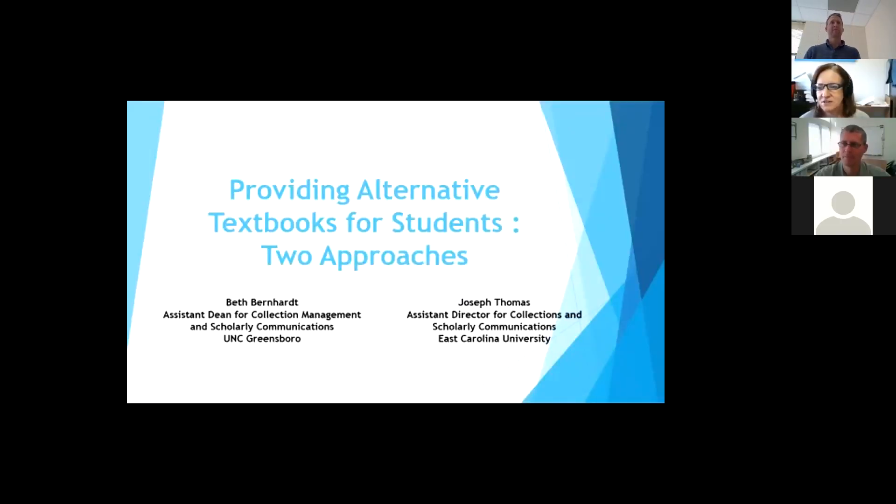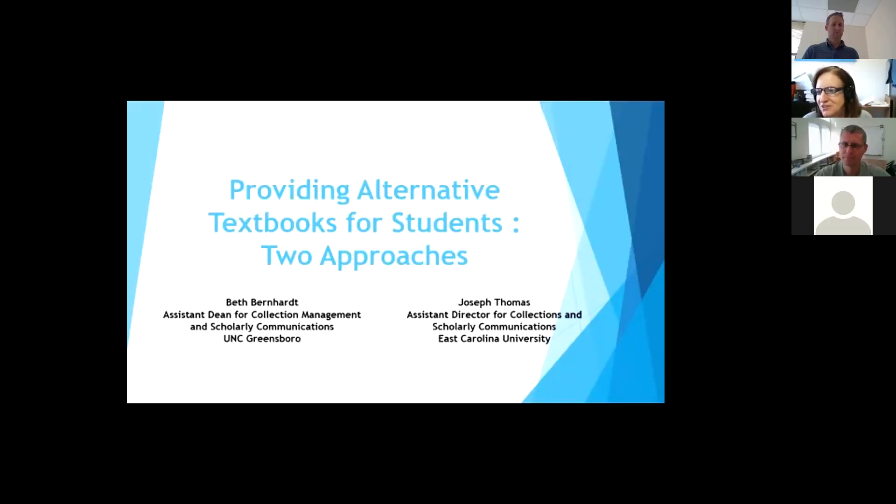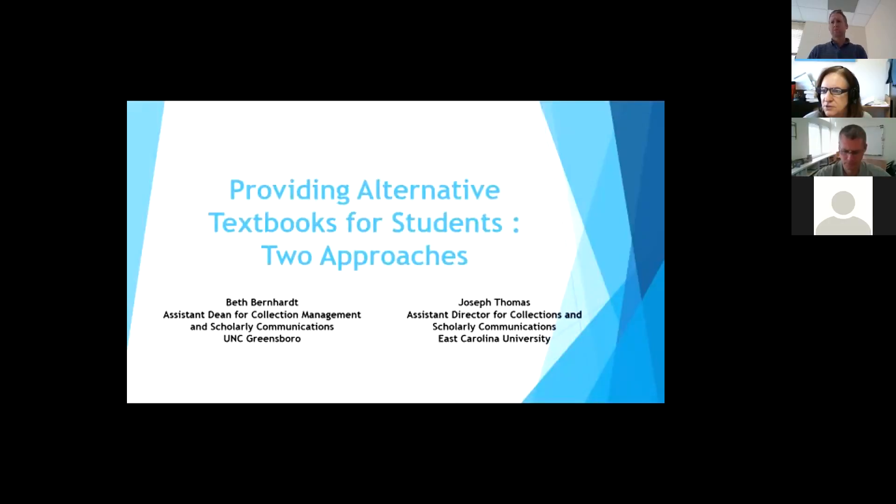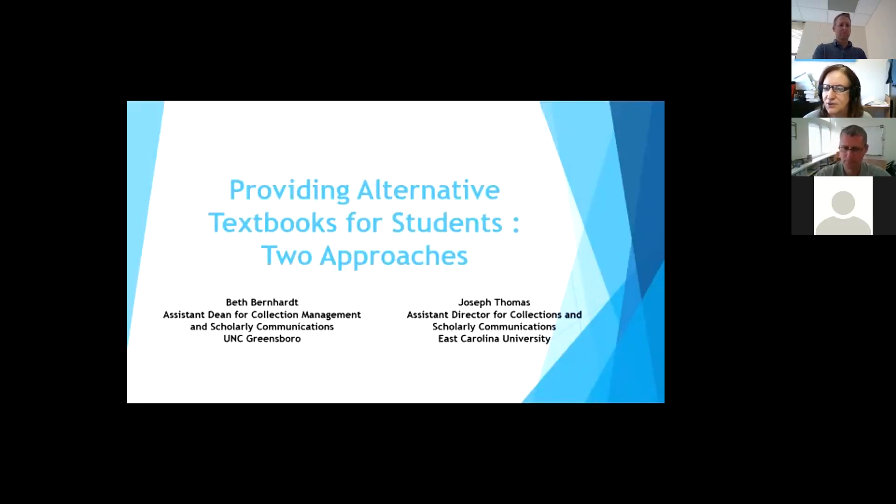Great, thank you so much. Joseph and I are glad to be here today to talk to you about our two different approaches we have taken to help to have initiatives to get textbook costs down for our students here at UNCG and East Carolina.